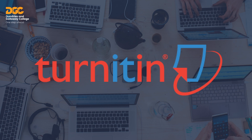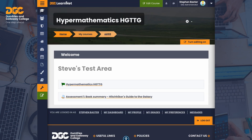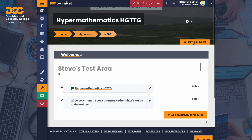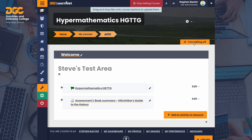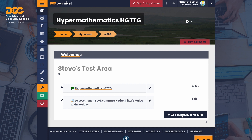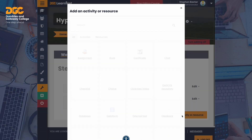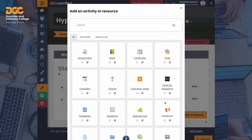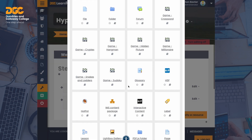With that out of the way, let's add a Turnitin assignment to our course. Back in our familiar test course where we have previously looked at setting up and grading a Moodle assignment, switch on editing in your course if it isn't already on. Now click 'Add an activity or resource' and find Turnitin assignment.